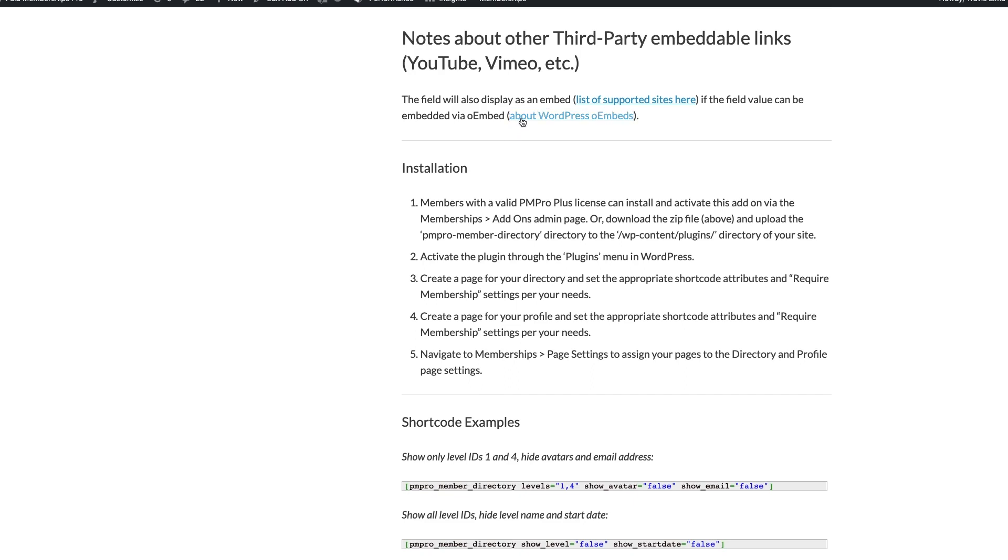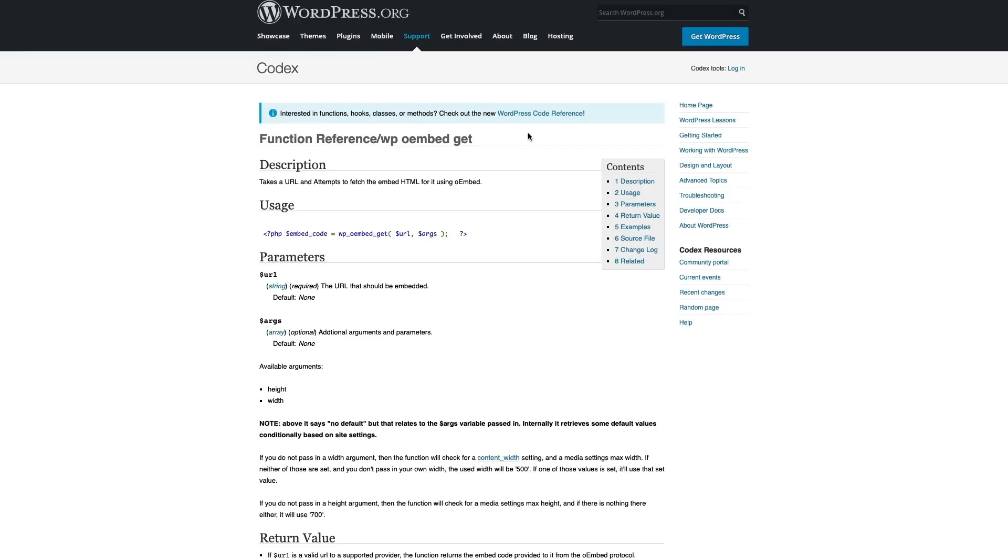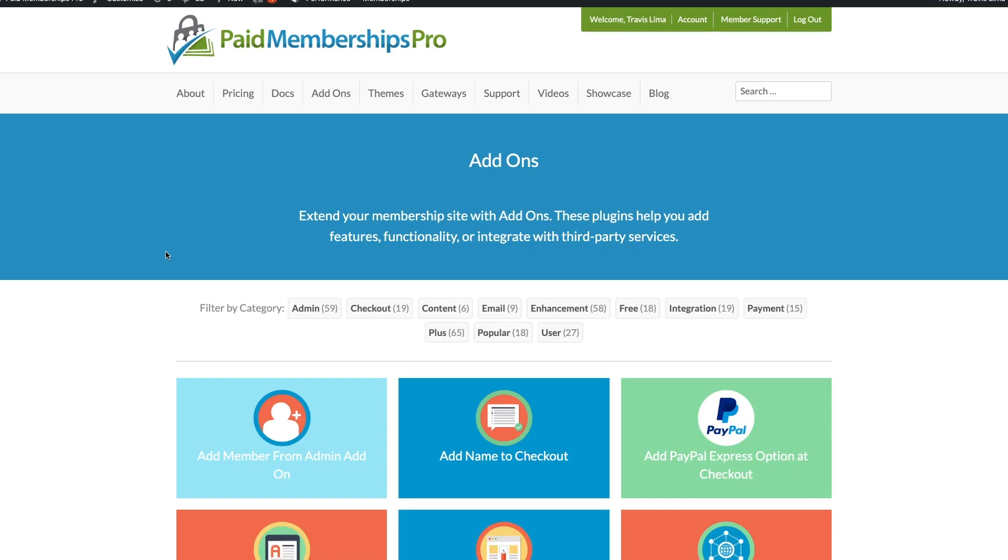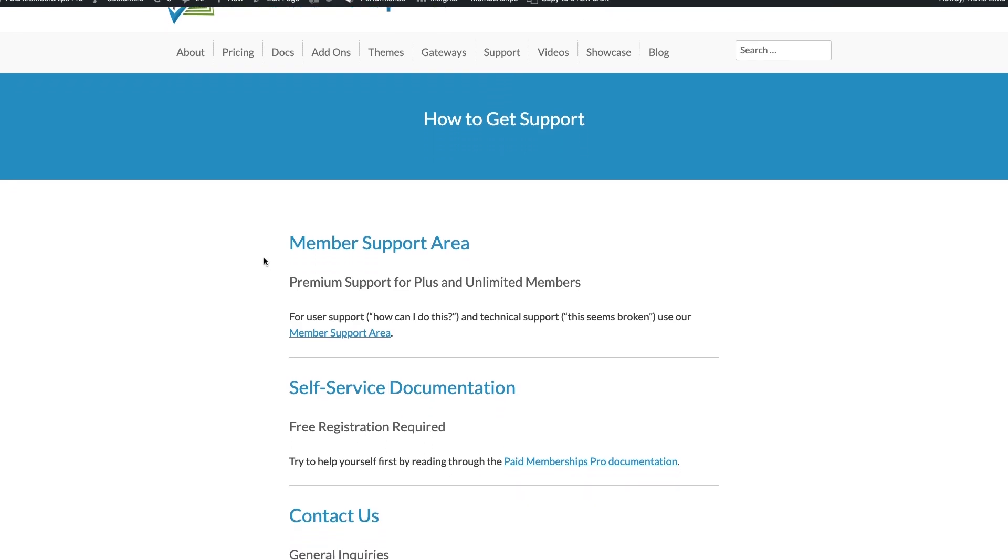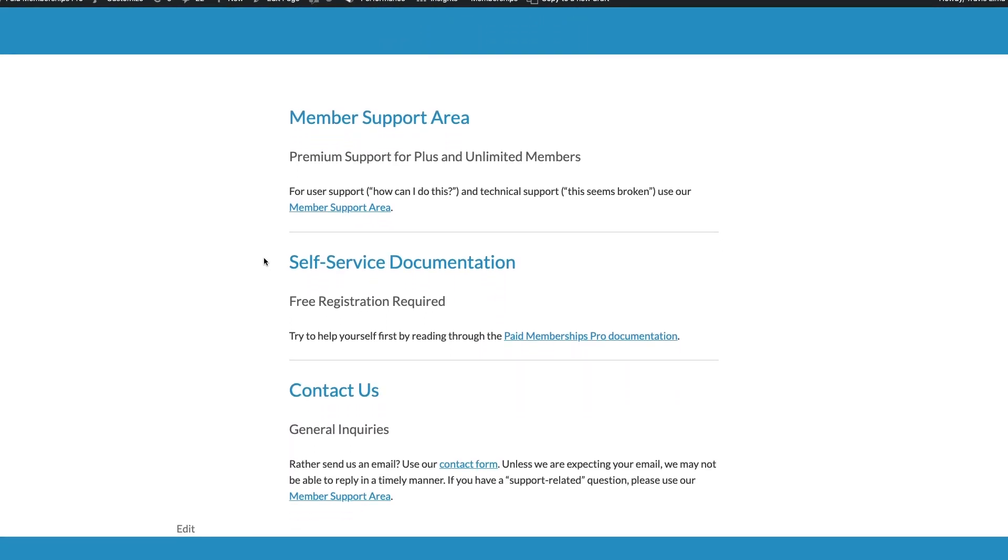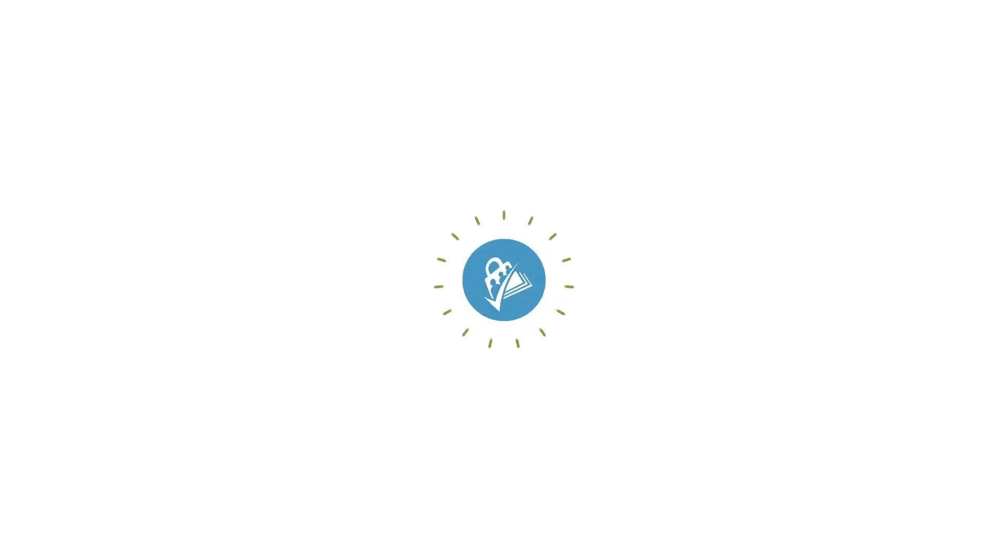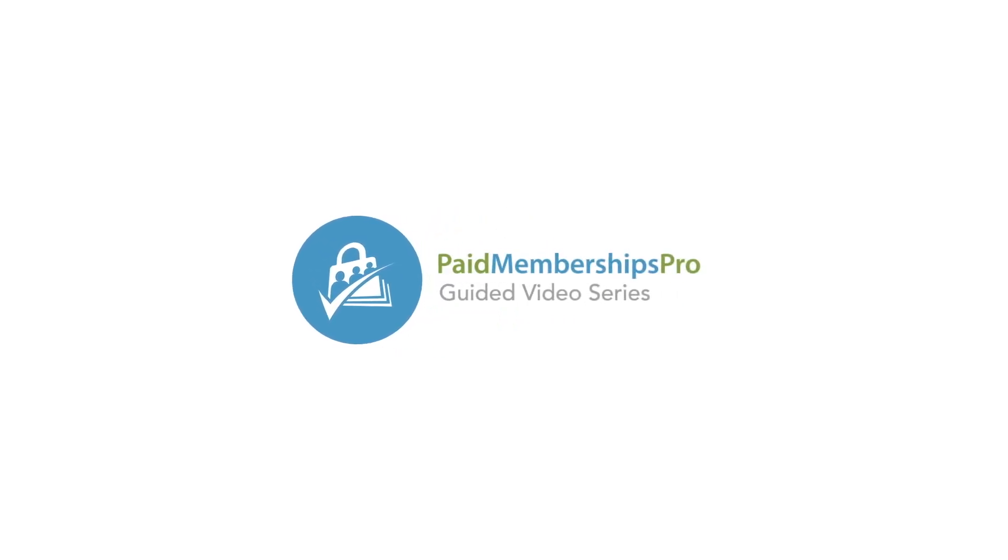If you are a PM Pro premium member and need some further help with this or any other add-on, please feel free to get in touch with us over on our member support area. I hope you found this tutorial helpful. Thanks for watching.